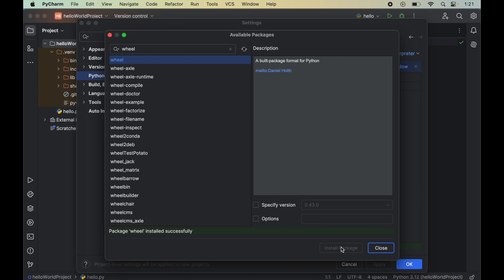The wheel package is also installed. Now, we are all set to finally install dlib in our PyCharm IDE.